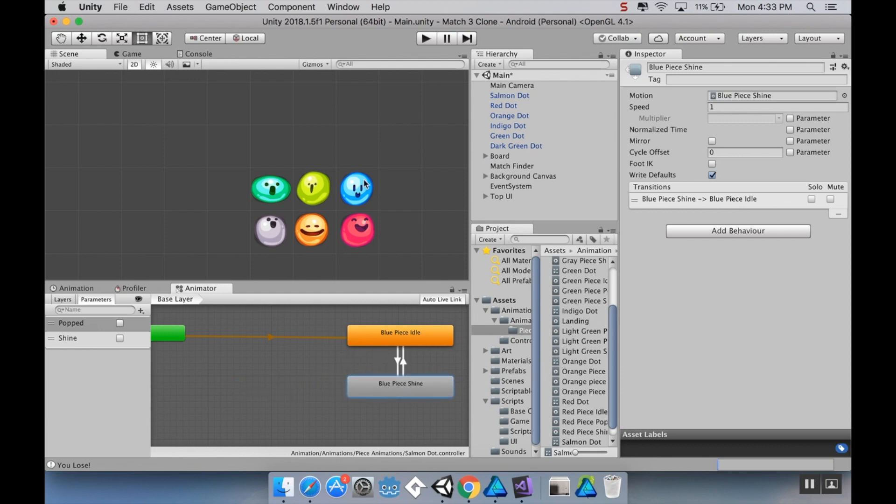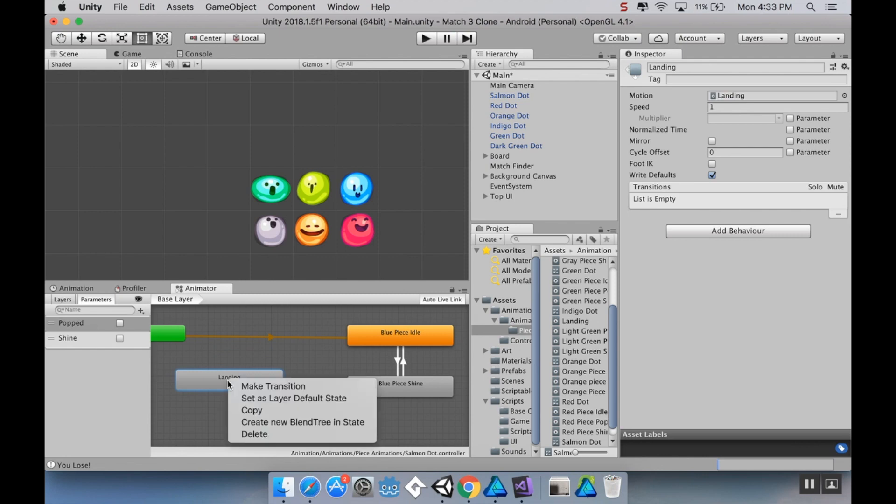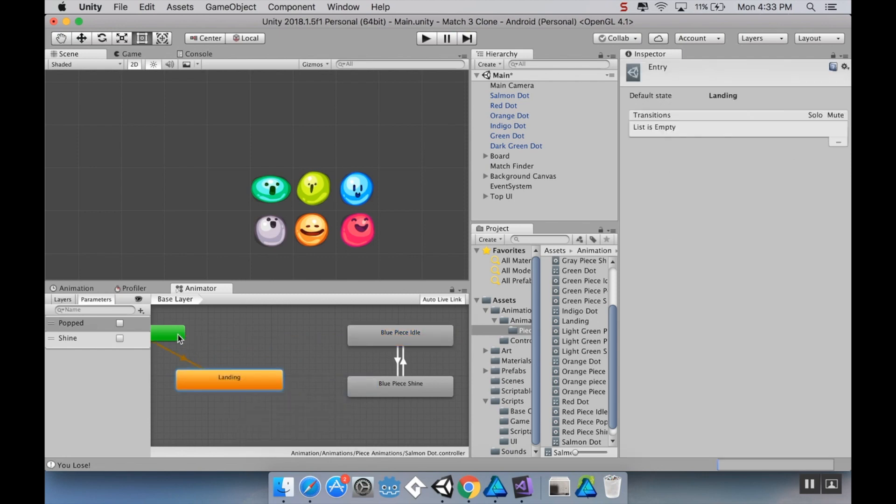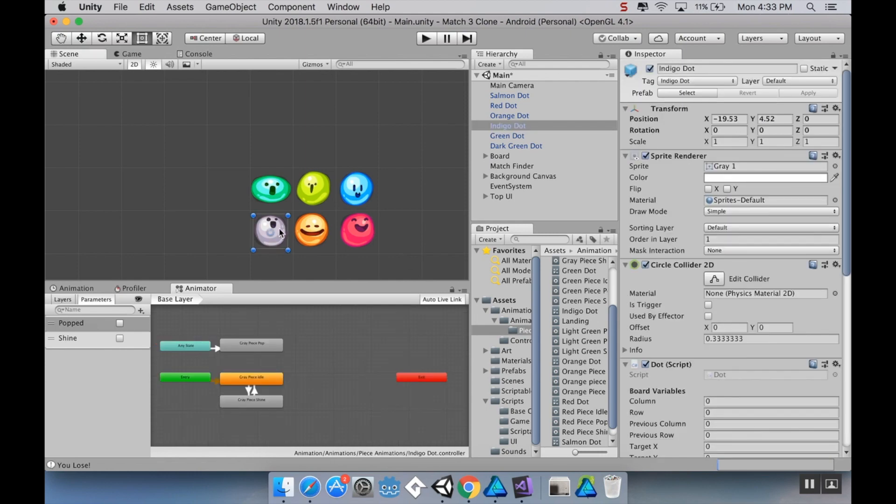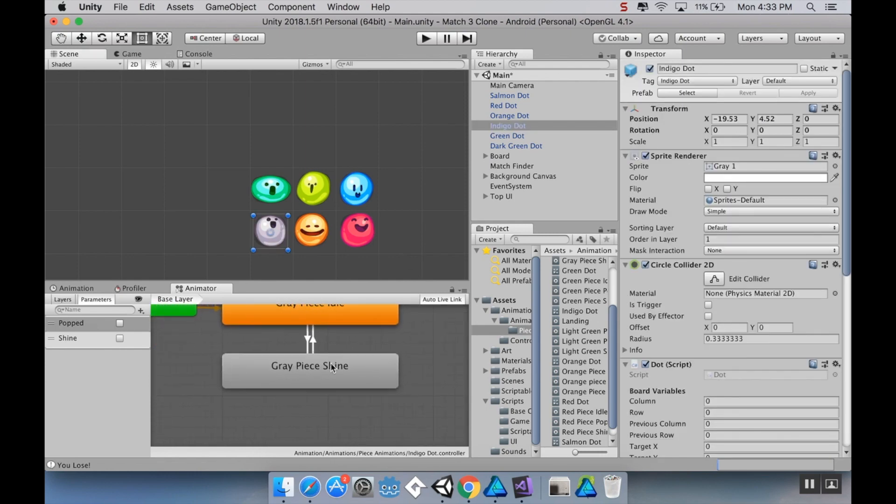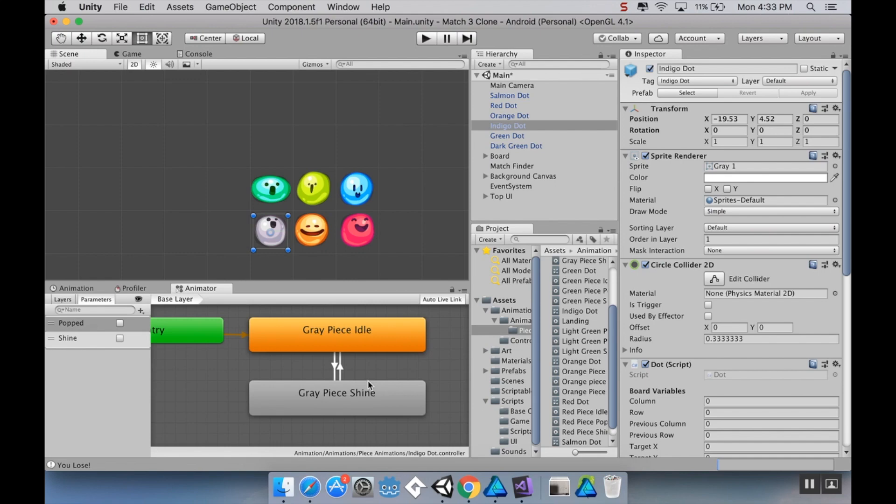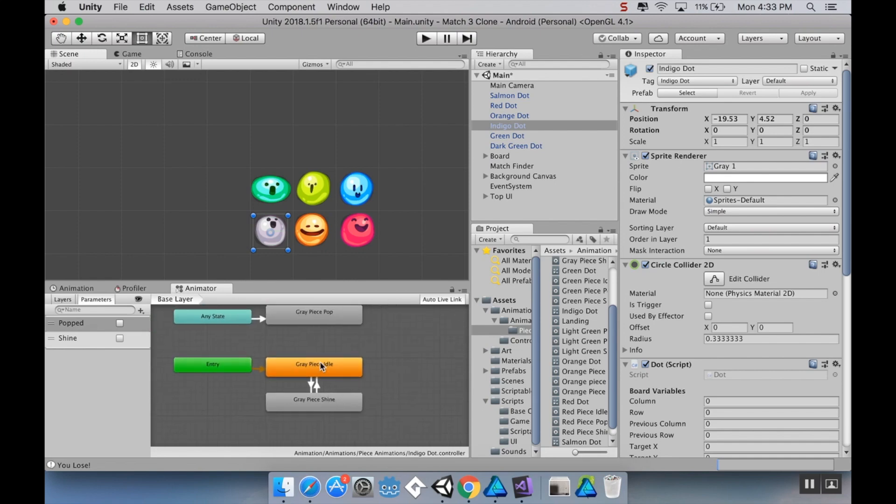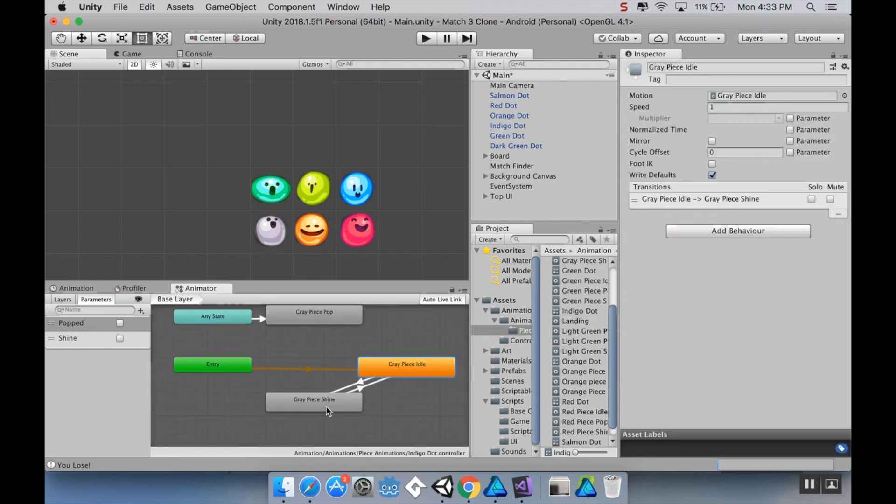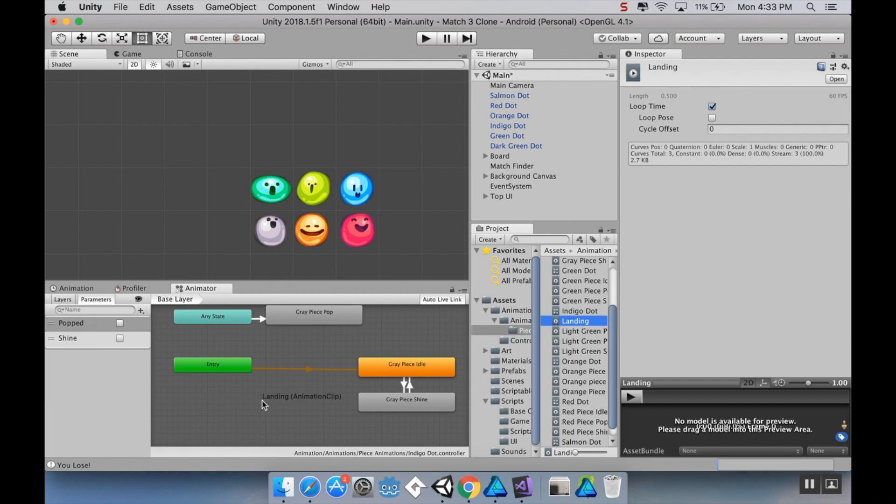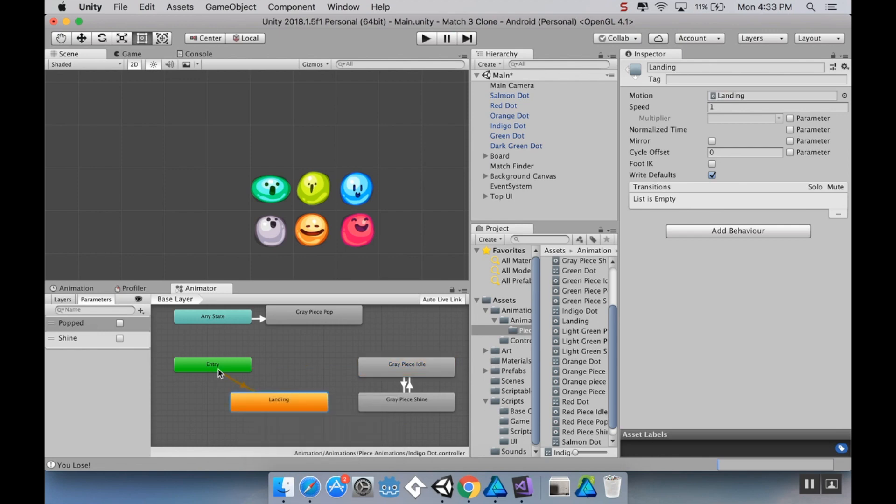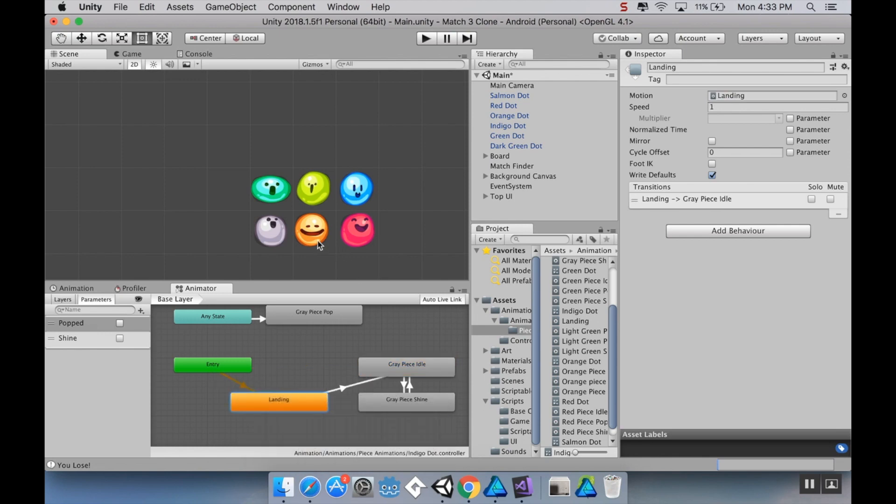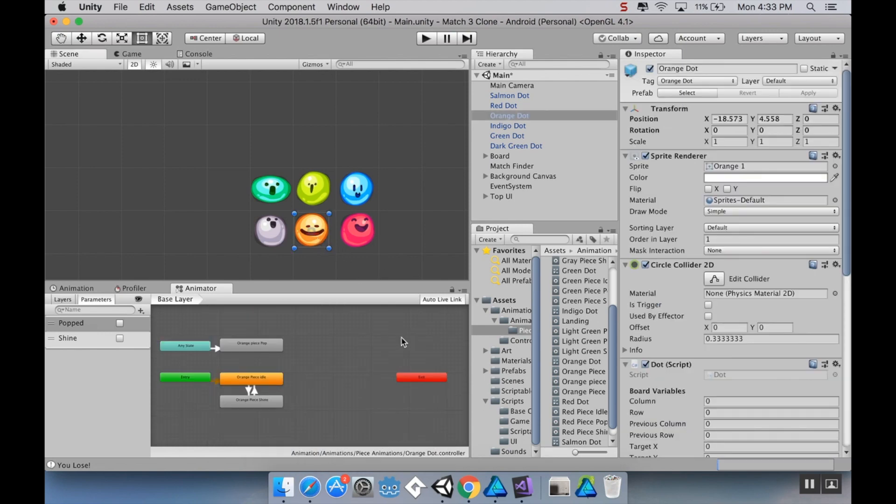So right now I'm looking at my blue looking piece here. I'm going to pull in the landing animation. I'm going to right click it, set it as default state, and then I'm going to make a transition from here to idle. And then that's all I have to do. Same thing here. I'm going to zoom in, pull these over, bring in landing, right click it, make it default, and transition from here to idle. And same thing with the orange.